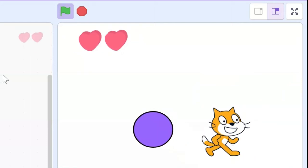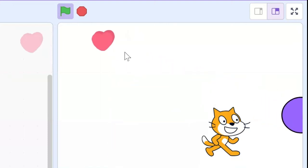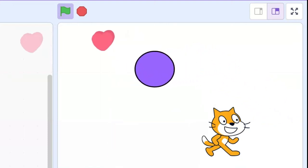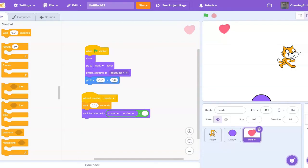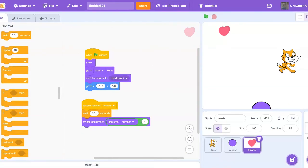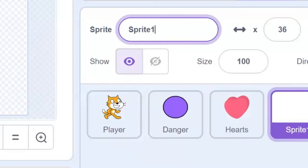But what we need to do is make sure the game actually stops when we're out of hearts and not just keep repeating this process over and over. So now we can go ahead and make a new sprite and call it game over.